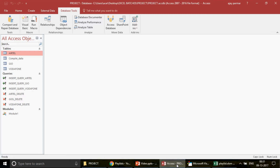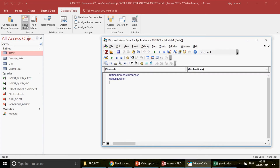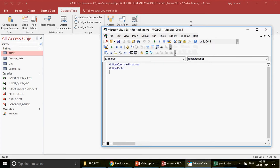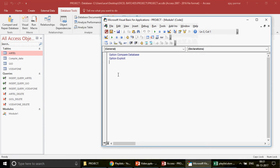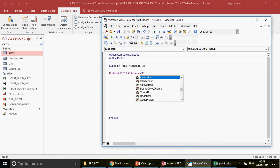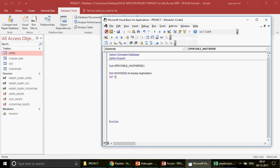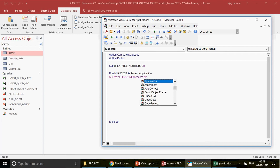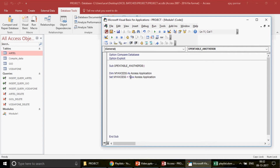Now let's go ahead and write the program. I hit on Visual Basic. Because we want to open another Access database, we will create an Access application object. I'll write a label 'Open another database'. The first thing you need to do is create an object: 'Dim myAccess As Access.Application', and then define it: 'Set myAccess = New Access.Application'.